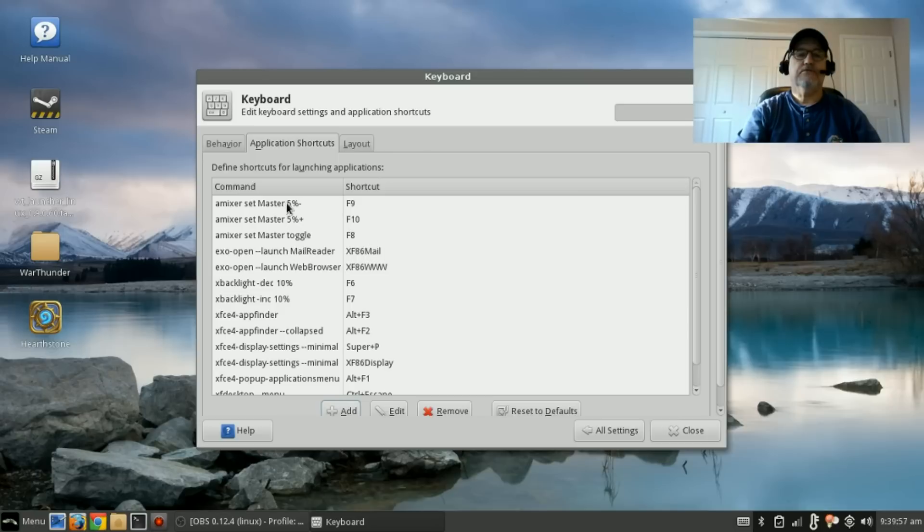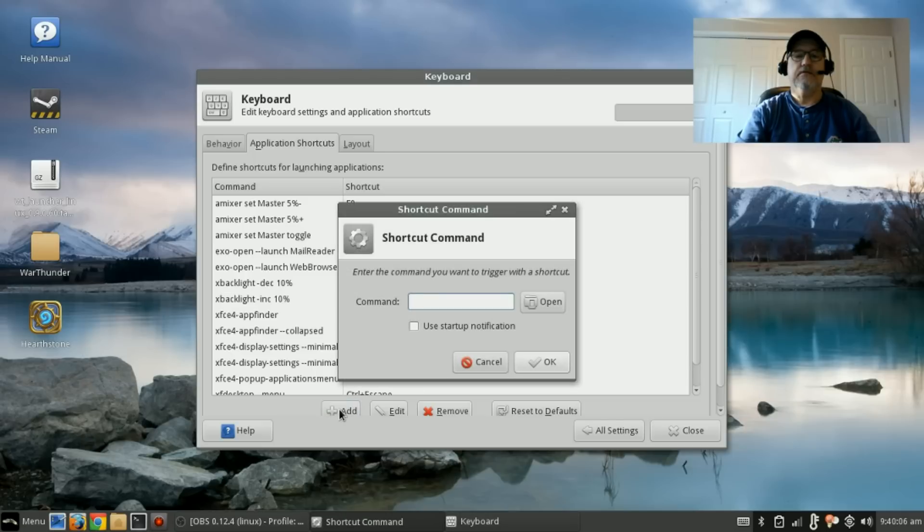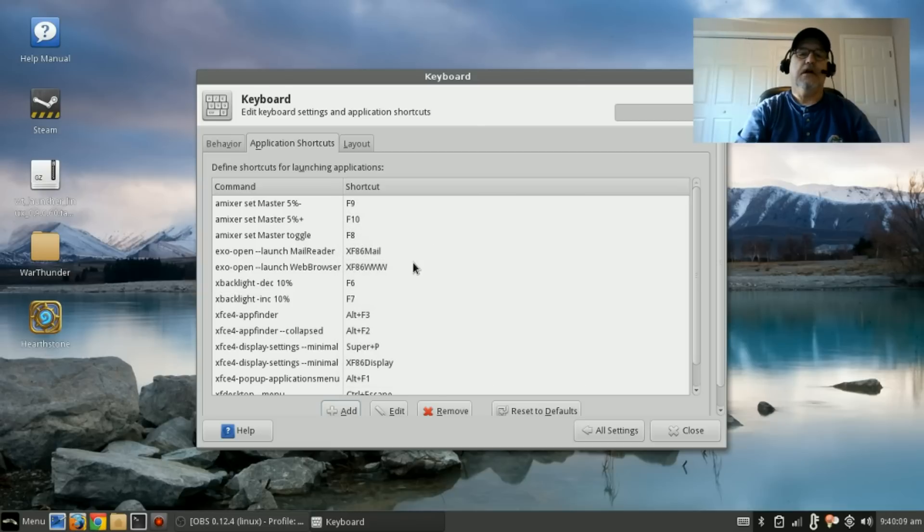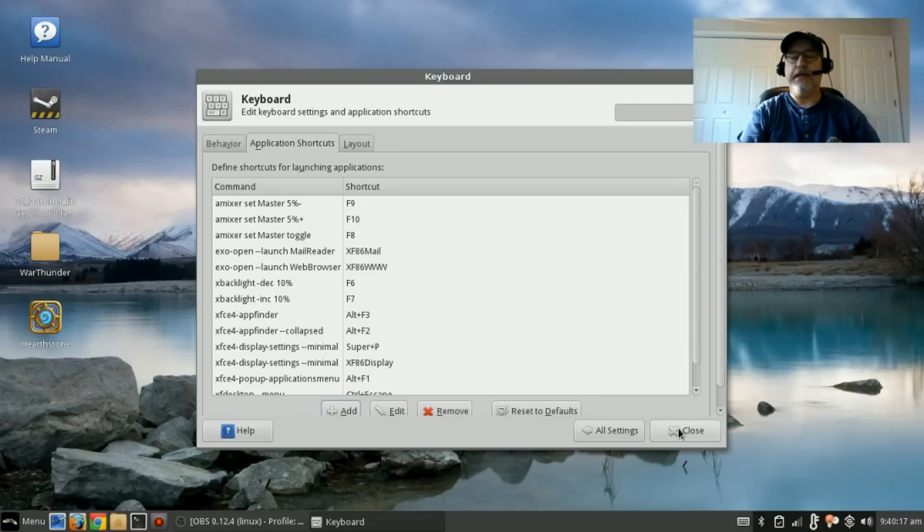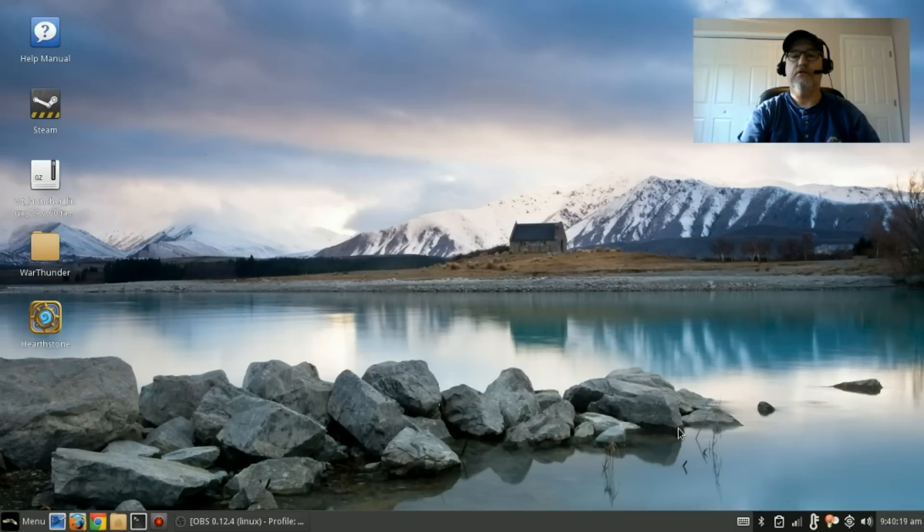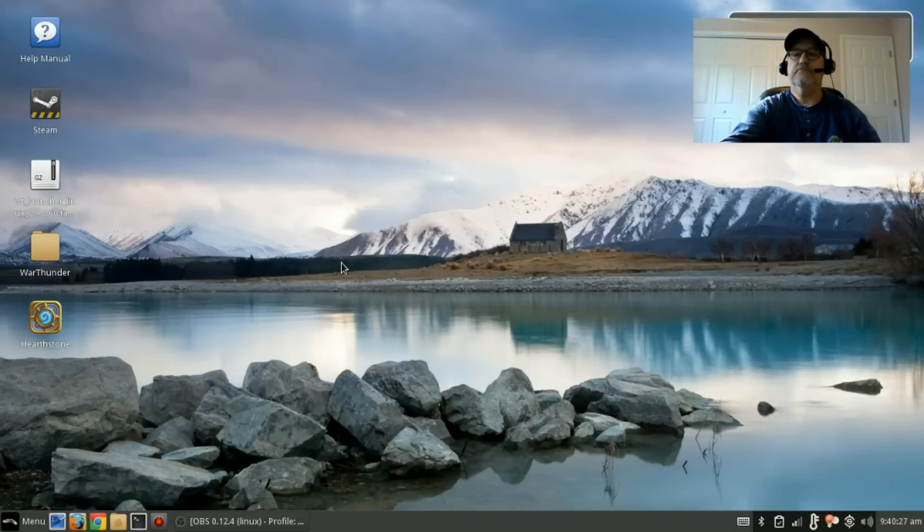Once you get done adding these five, you're going to do it through the Add key. Once you get done with those, you will have your keys mapped properly—your volume and your brightness. Now I'm going to close that out. I can't show you the brightness because it doesn't show on the video, but let me show you the volume.